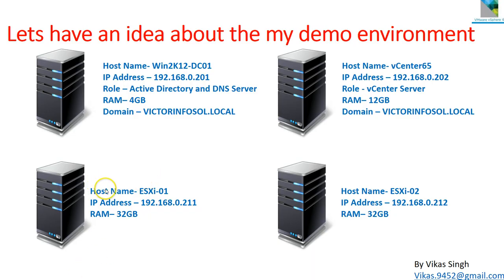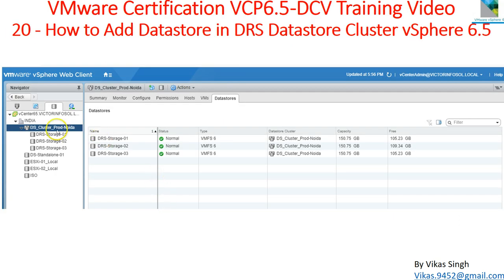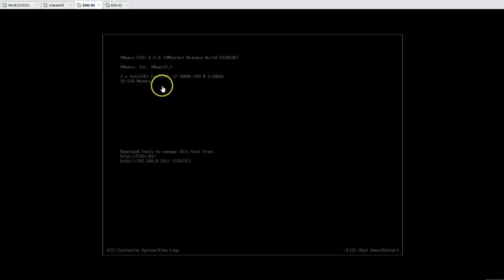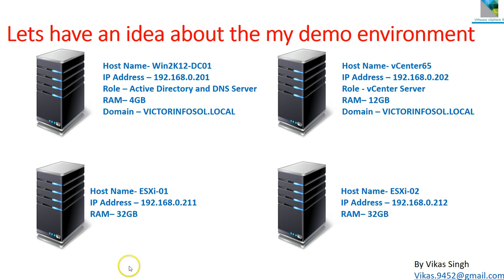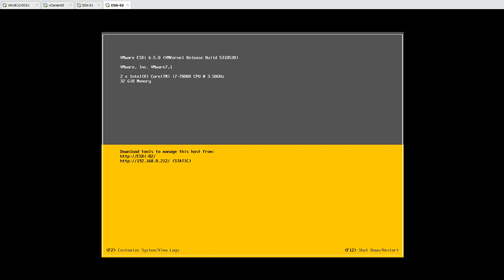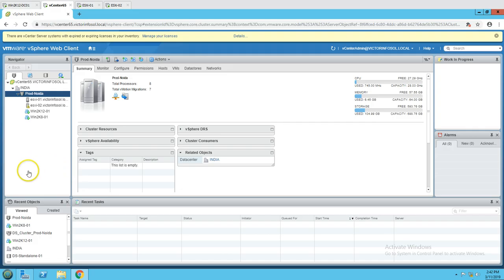While the web client loads, we can look at the ESXi hosts. I have two ESXi hosts, and the storage coming from the LUN is mapped to both hosts — ESXi 01 and ESXi 02. Both are running VMware ESXi 6.5. ESXi 01 has IP address 192.168.0.211 and ESXi 02 has IP address 192.168.0.212, both for management. Both ESXi hosts have 32 GB of memory and two processors.